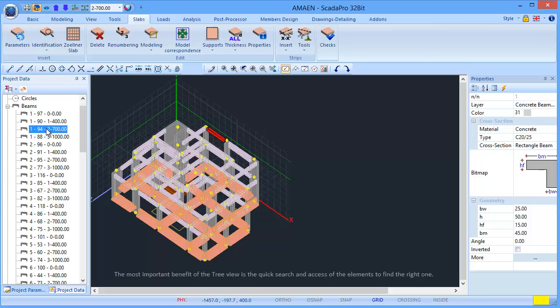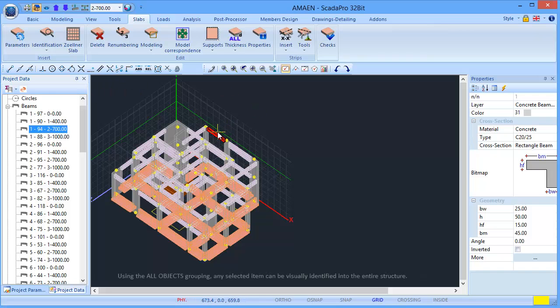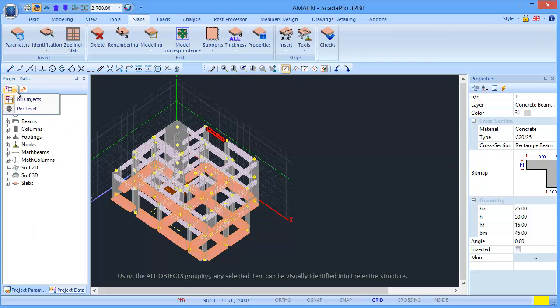The most important benefit of the tree view is the quick search and access of the elements to find the right one. Using the all objects grouping, any selected item can be visually identified into the entire structure.